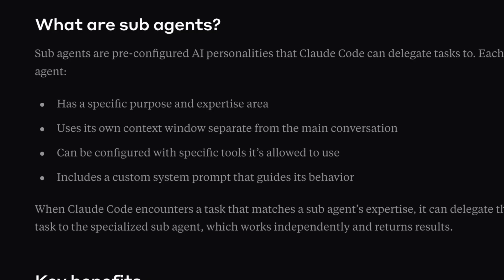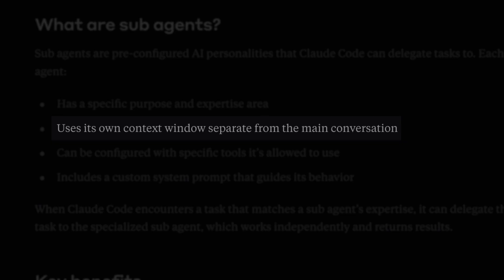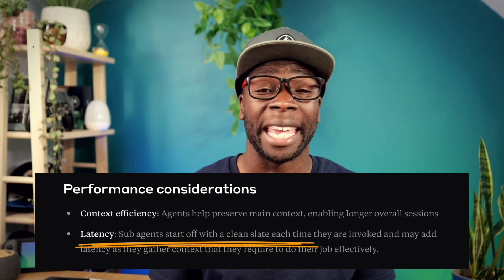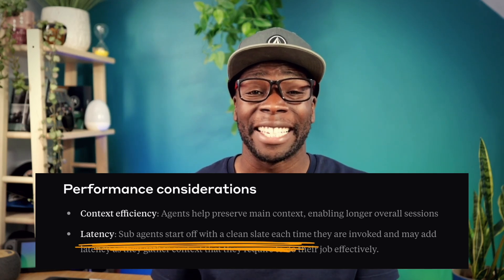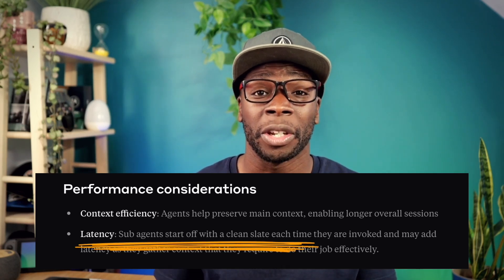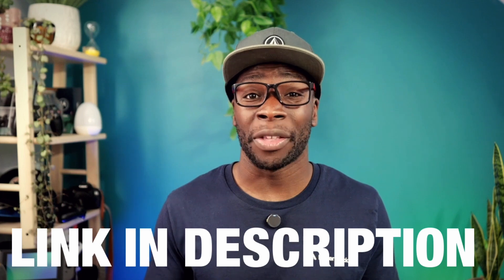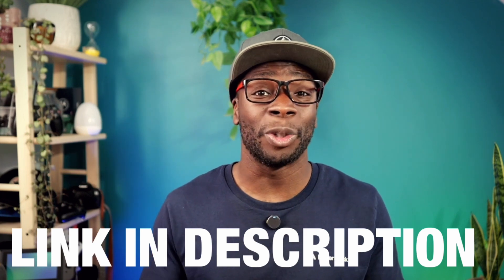Now it's important to note that sub-agents have their own context window and use a clean slate each time they're invoked, which could affect performance if they need to gather context to do their job. Check out the documentation for more details.